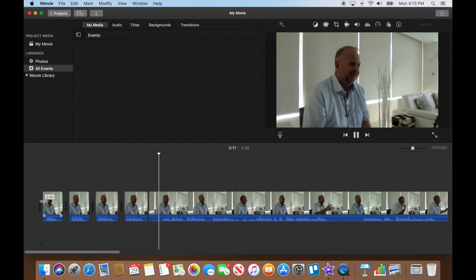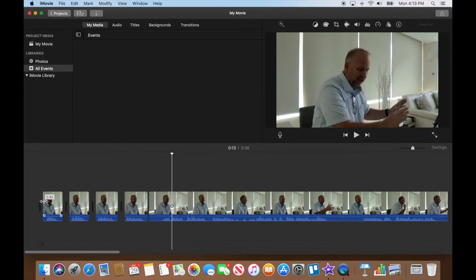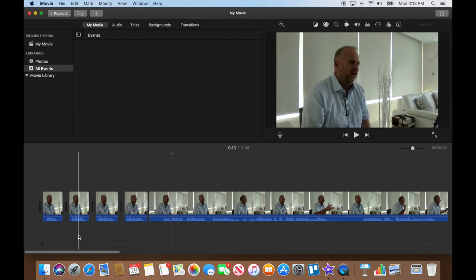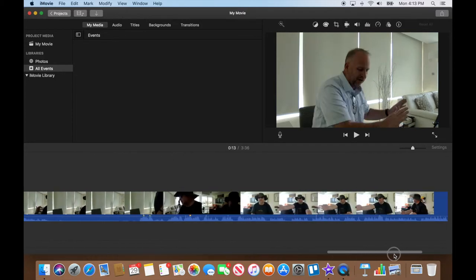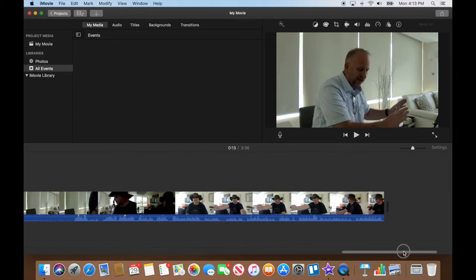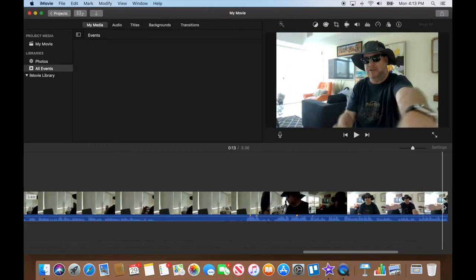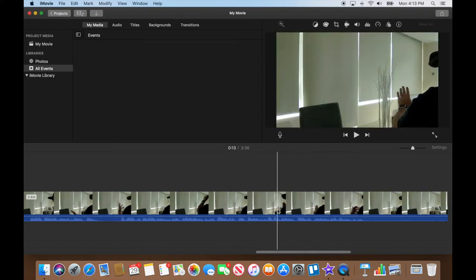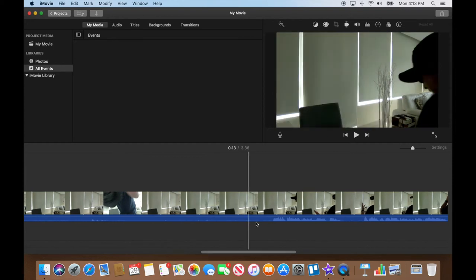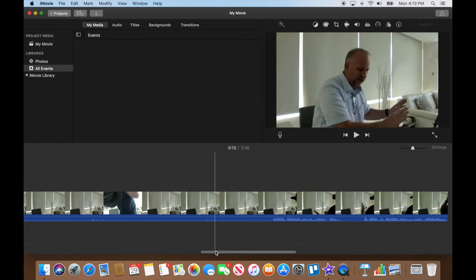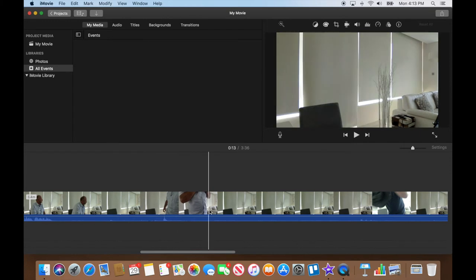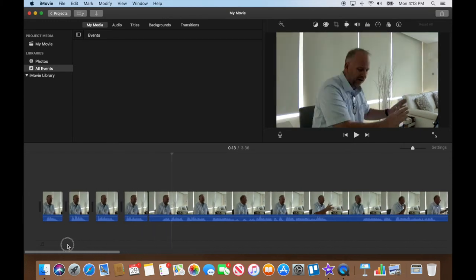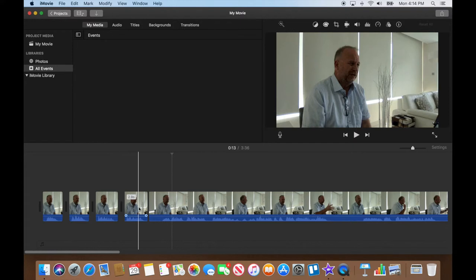I messed up — I didn't record the 'thank you for watching' segment, so I've got to find that clip at the end of this other clip. I'll go find it later; I'm not going to waste your time while I search for it.